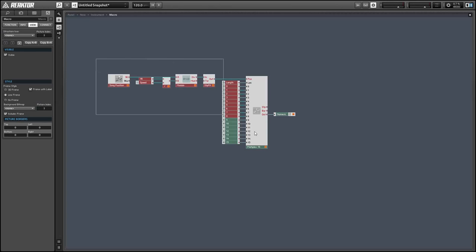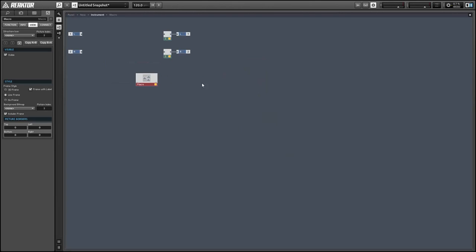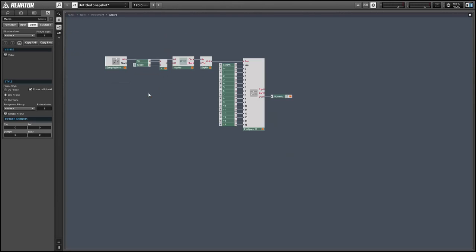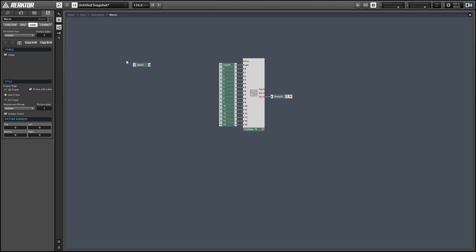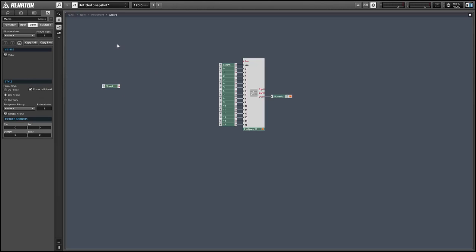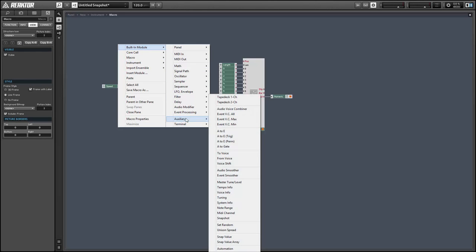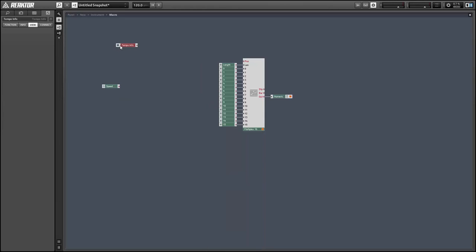I'll start by duplicating the first one and getting rid of the position controls, everything besides the speed list. And this time around I want to create controls that are going to restart our sequence at the beginning of a MIDI note press and then go from there.